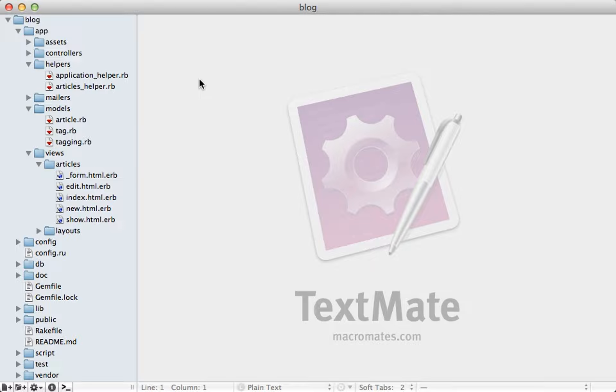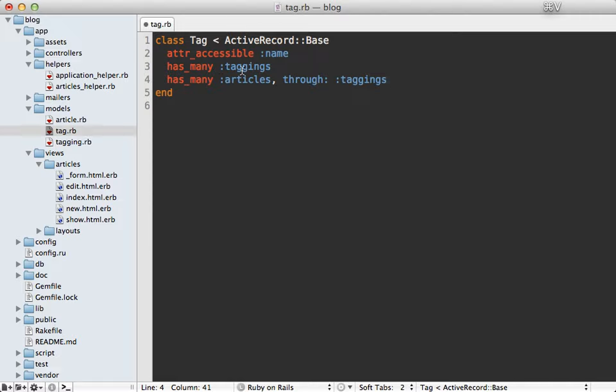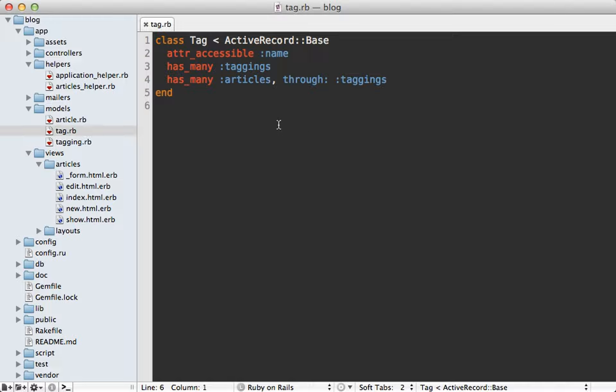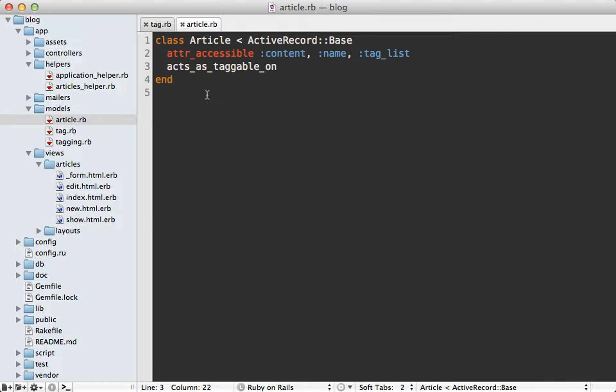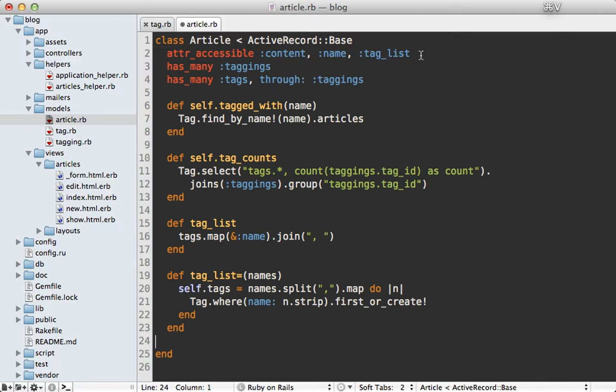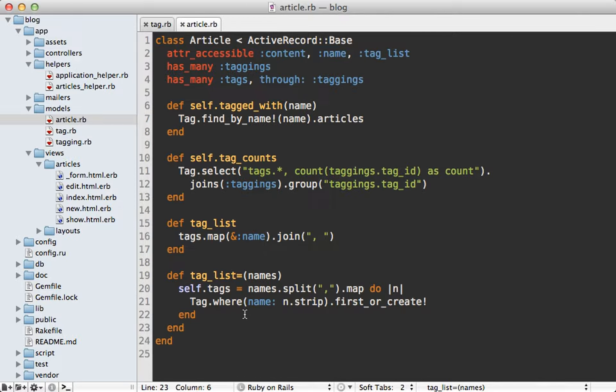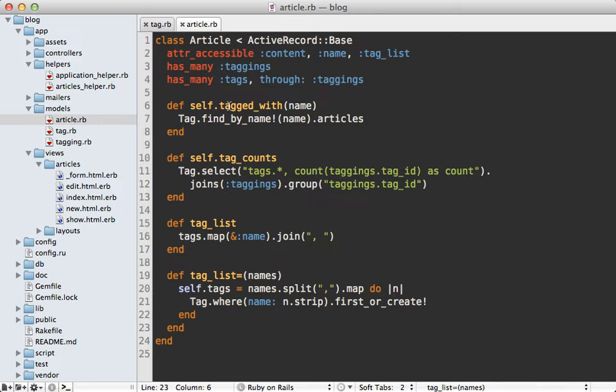Next I need to set up the association so going into the tag model I'll just paste in the code for this: has_many taggings and has_many articles through taggings, quite simple. Now the article model needs to be a little more complicated because I need to replace the functionality of this acts_as_taggable_on. I'm just going to paste in the code for this as well. First I set up the associations for taggings and tags through taggings and then I just basically implement the four methods that I use on this article model elsewhere in the application.